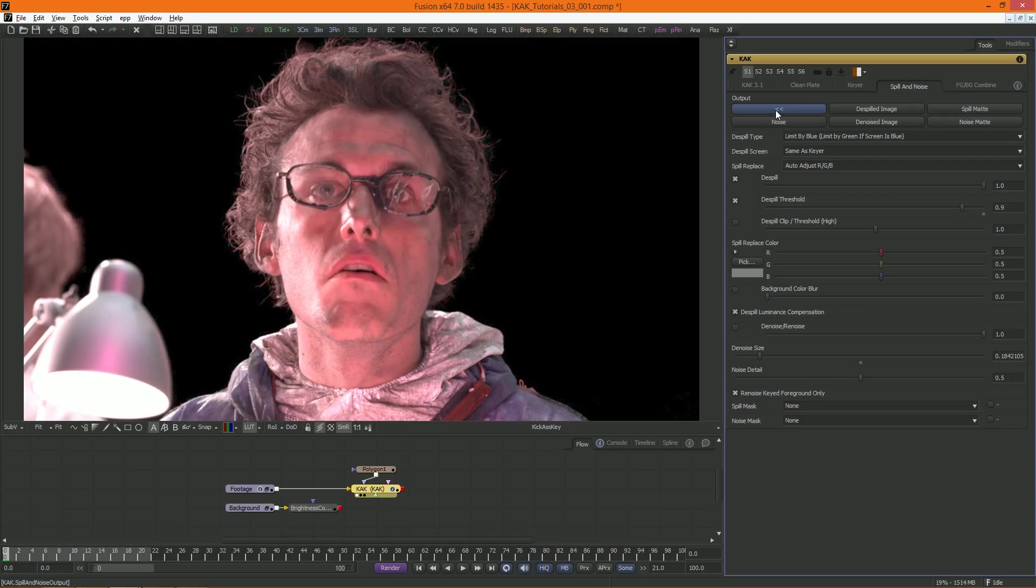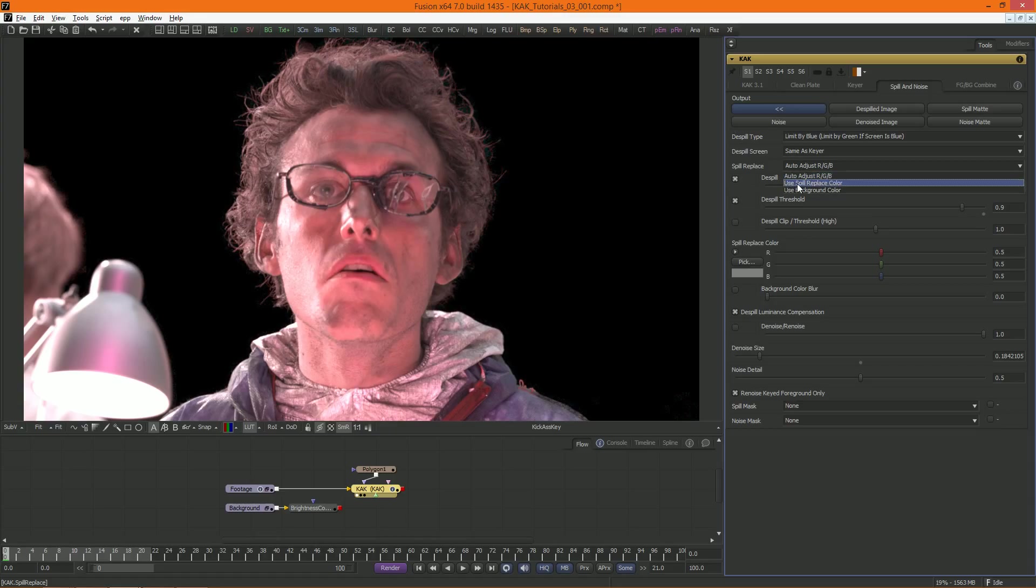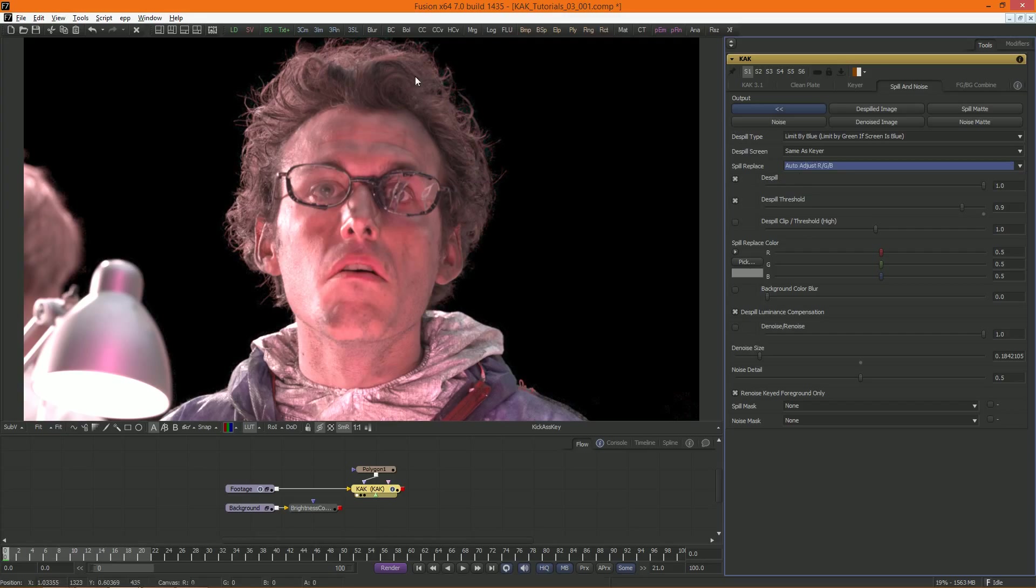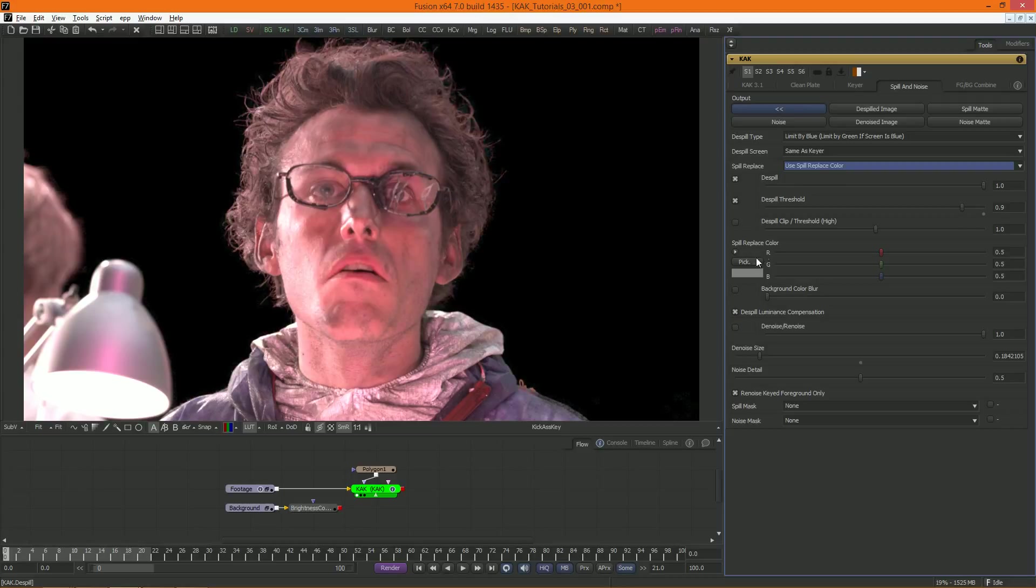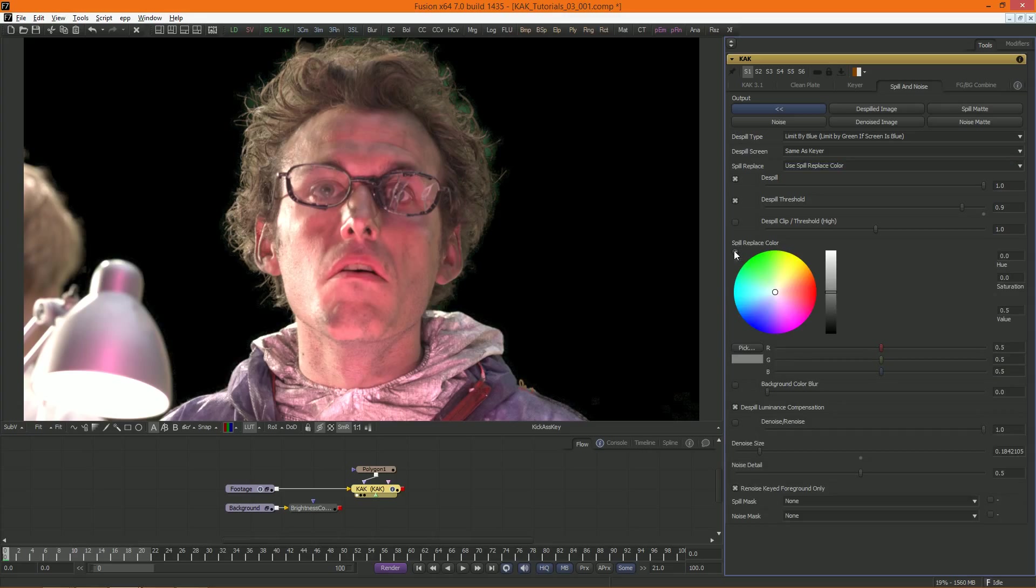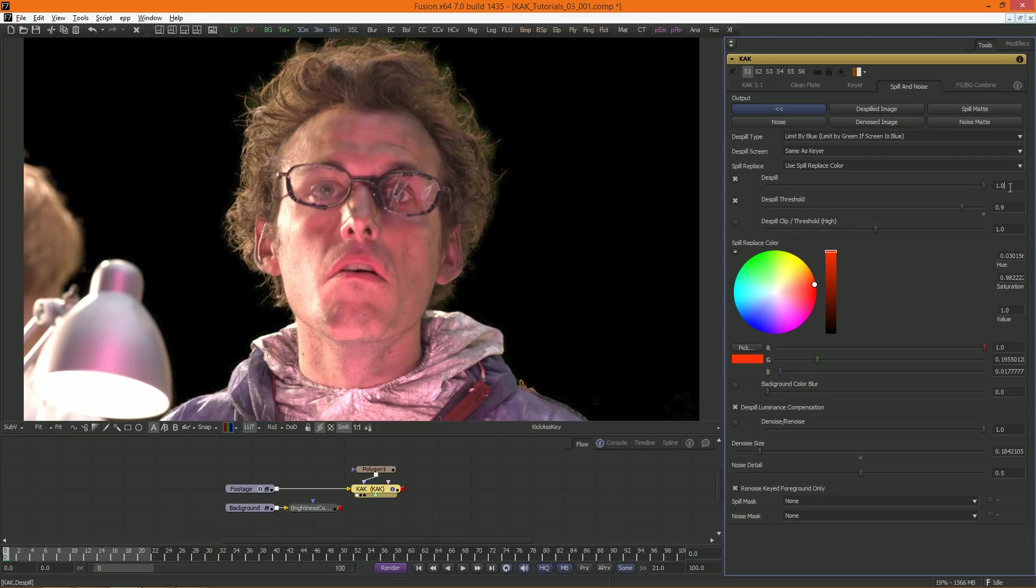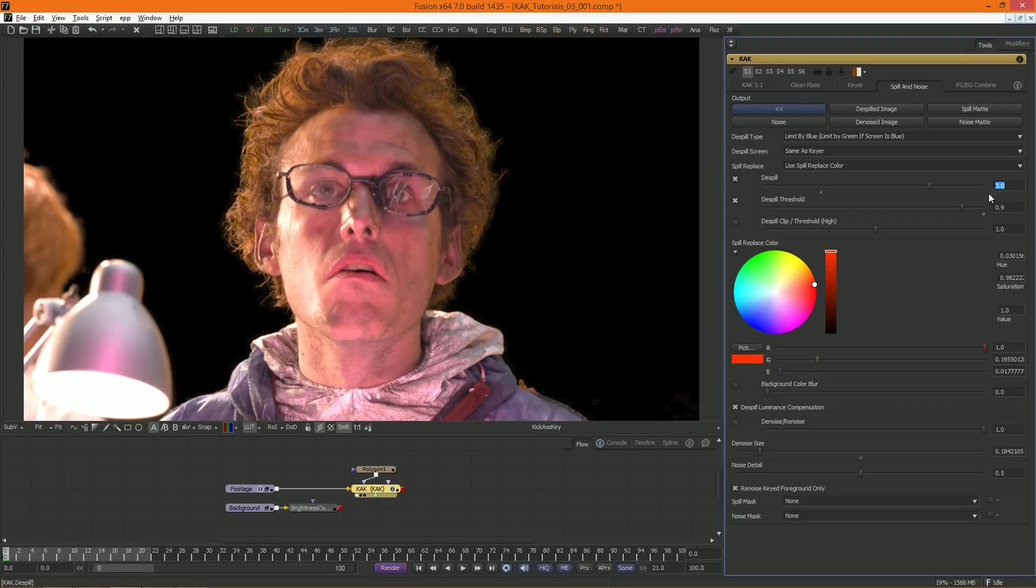And finally, there are three modes for spill replacement: Auto-adjust, use the spill replace color, and use the background color. Auto-adjust clamps the key color channel based on the spill mat. The other two replace the spill color with color coming from either the spill replace color setting here, or from a background image connected to Cuck's background image input.